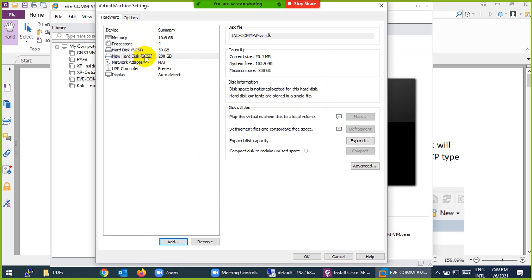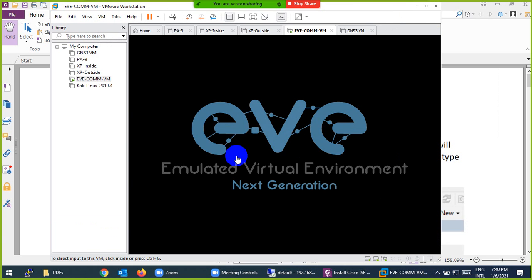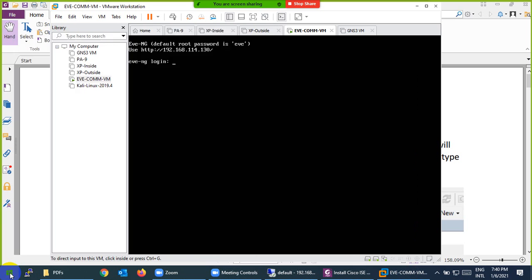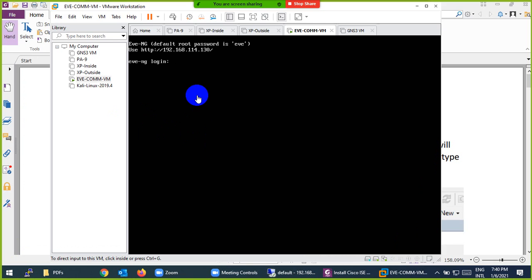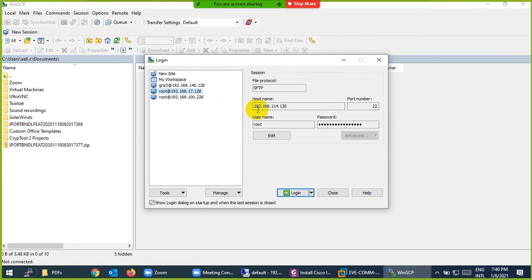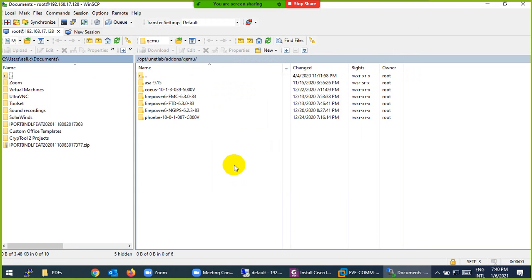Now you can see another hard drive with 200 GB added. I already increased the RAM as well. Now you can start the virtual machine. I boot up EVE-NG, and until it's ready, let me go to WinSCP as usual. My IP is 114.130 — I log in and I'm directly in the directory.